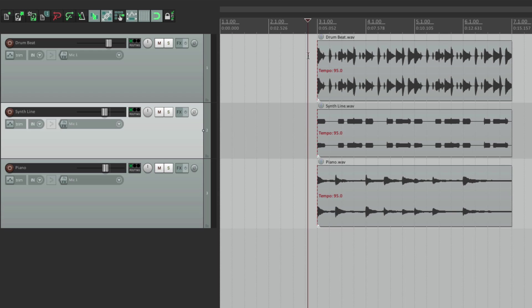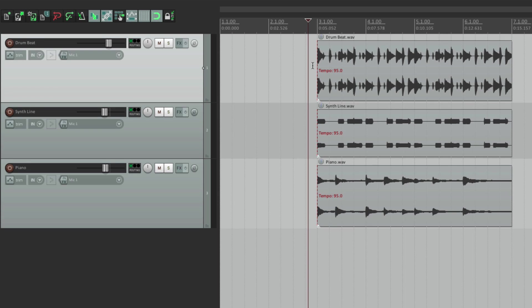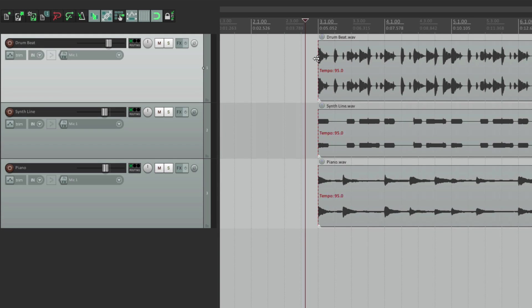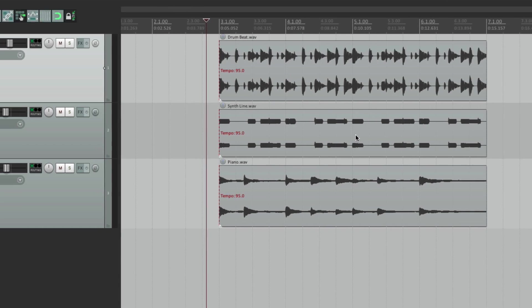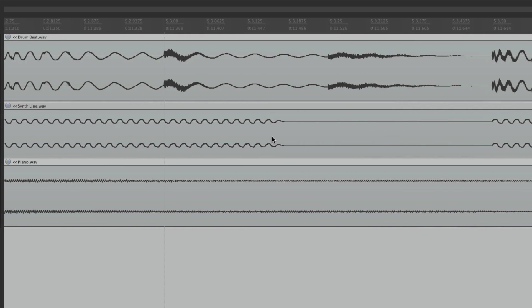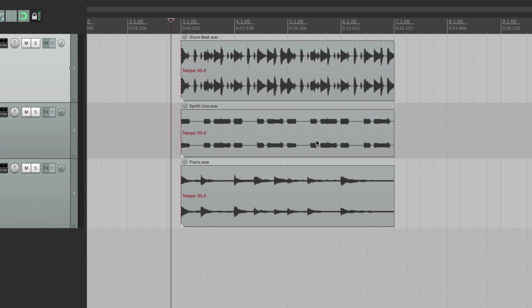Now we could also zoom really close or really far out using a mouse wheel if you have one, or if using a trackpad, using two-finger pinch. Zoom on a section right here, zoom back out. And we can customize how we do that, which we'll get into later.